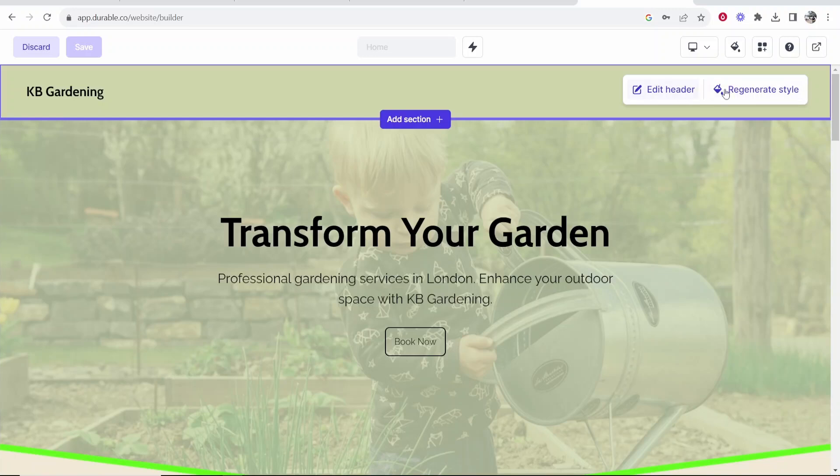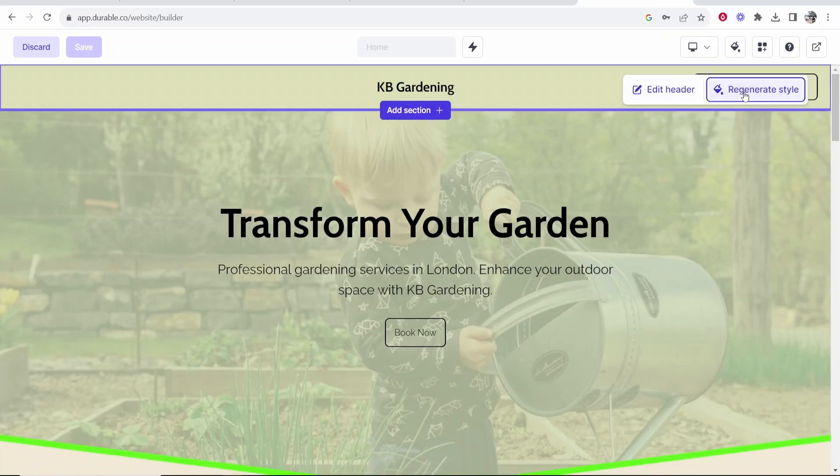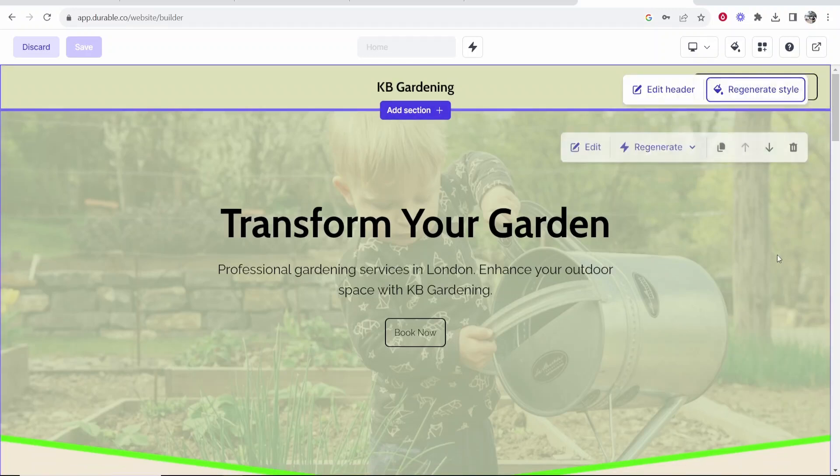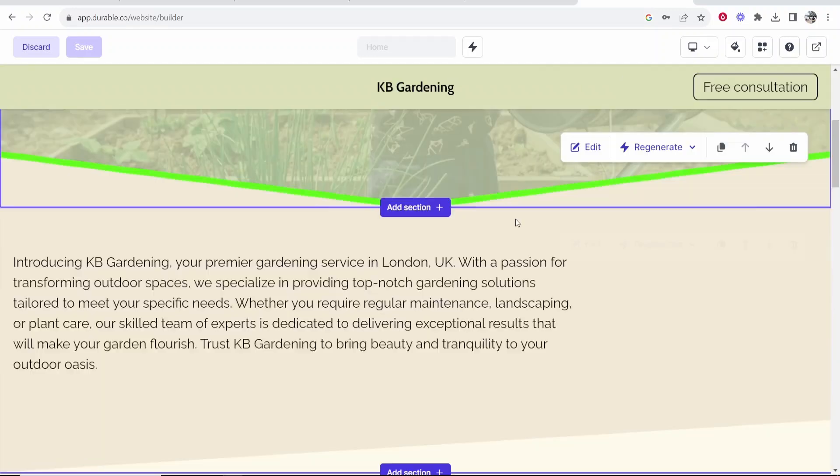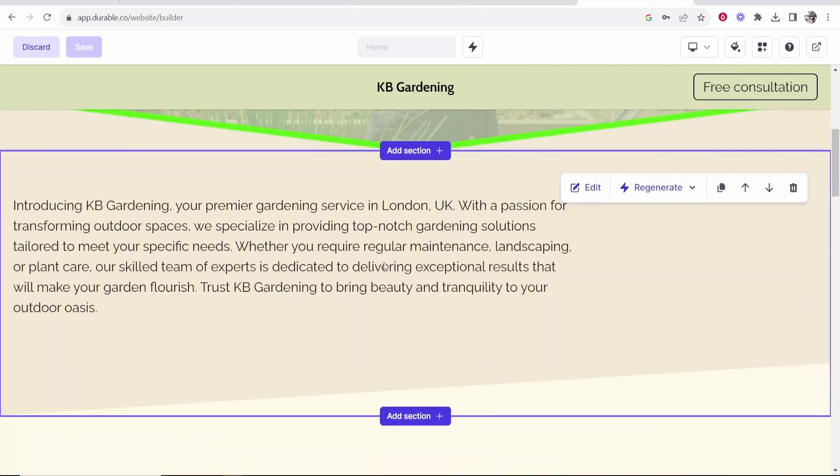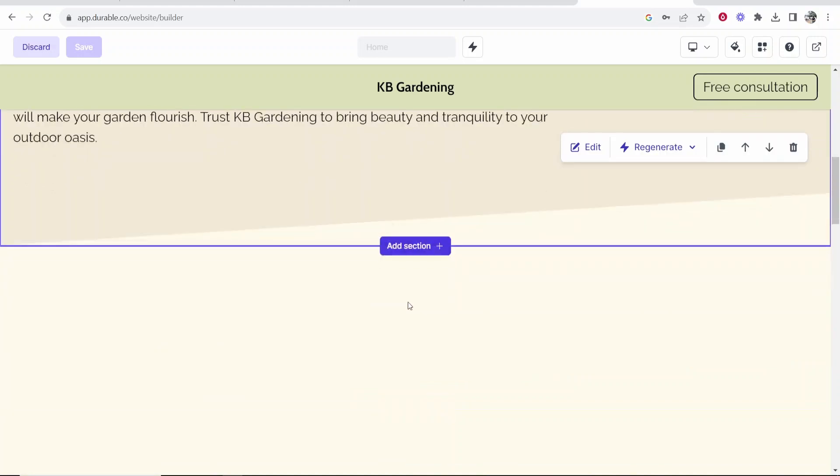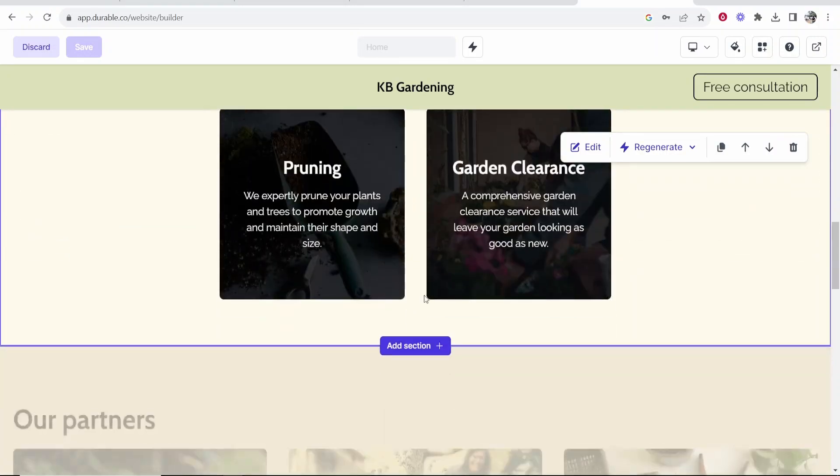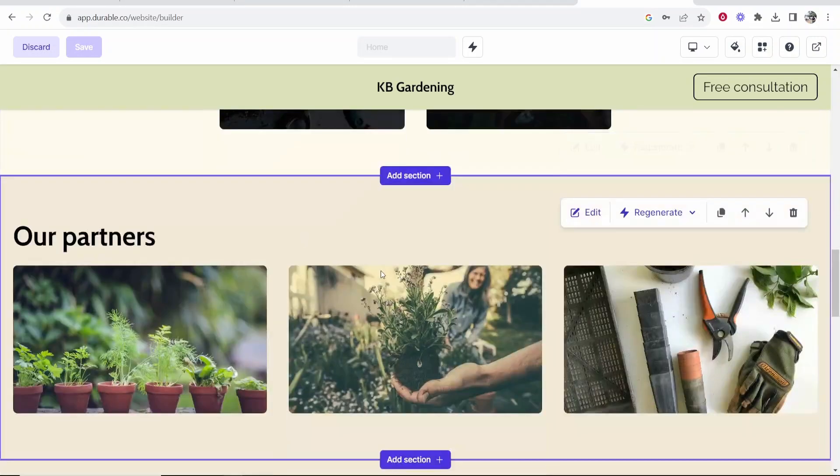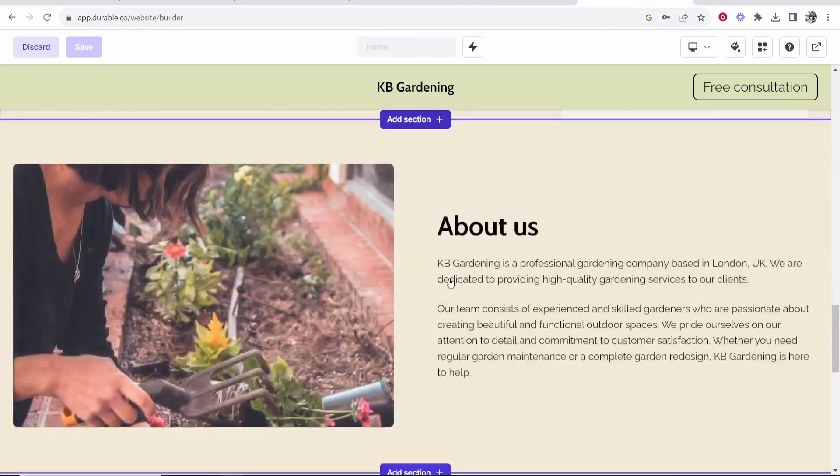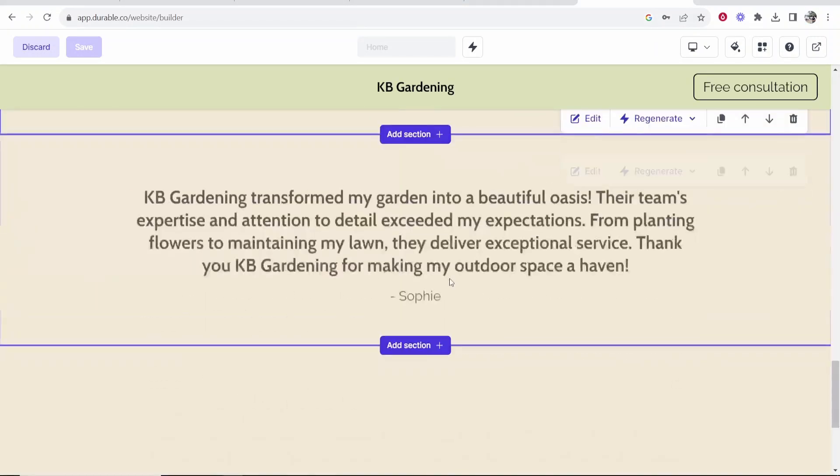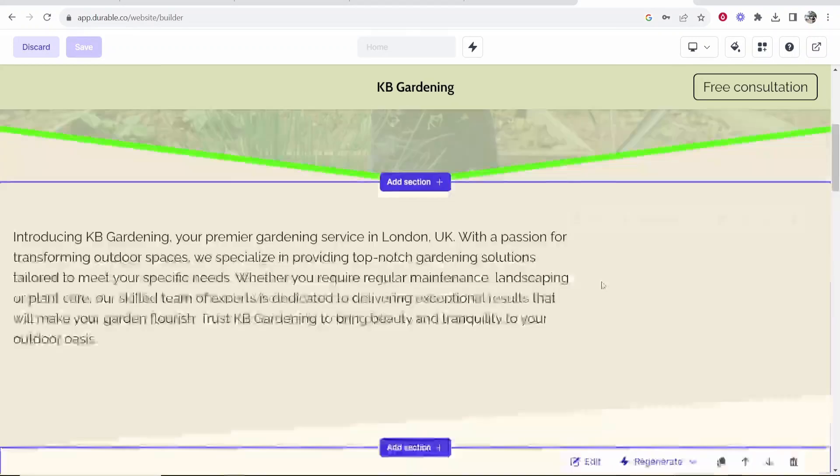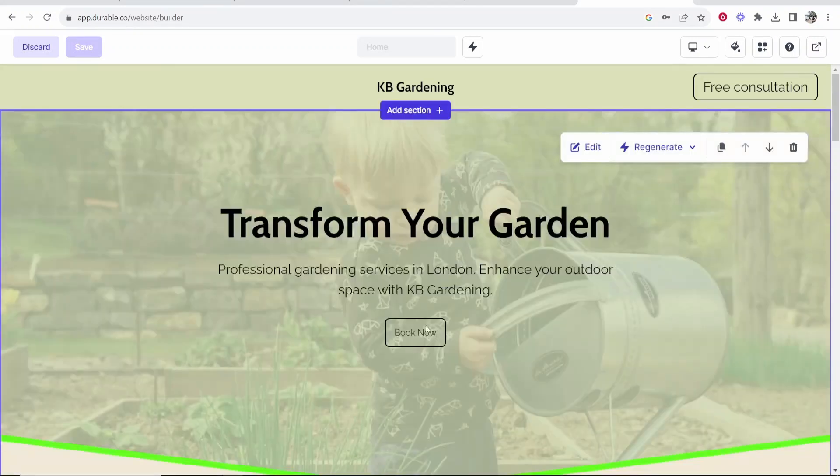You've got your header here. You can edit this header, regenerate the style. I like the look of this. This looks good. And scrolling down you've got all of these other sections in which you can regenerate and edit depending on what content you want to add here. So here is the contact us form. Maybe when someone clicks on book we want to send them to this form.